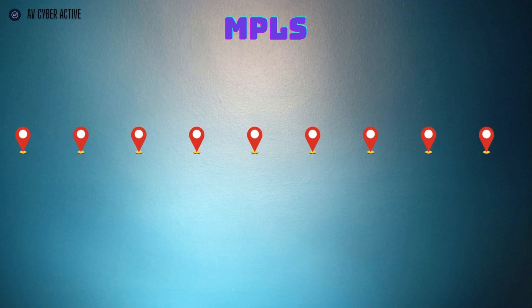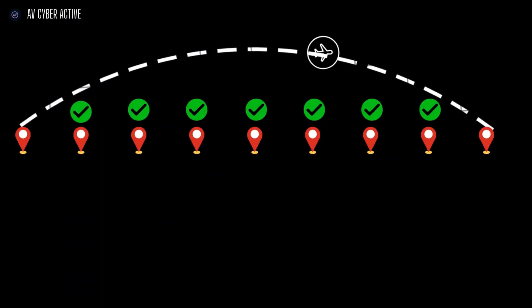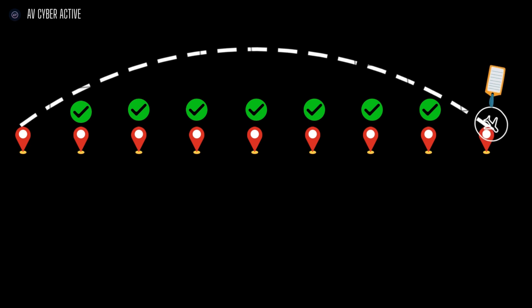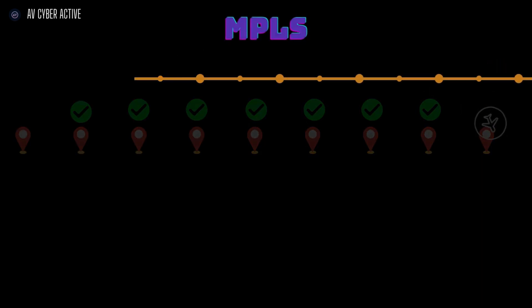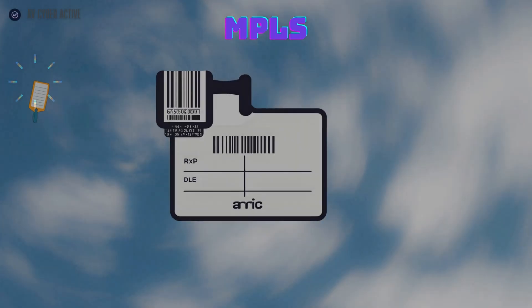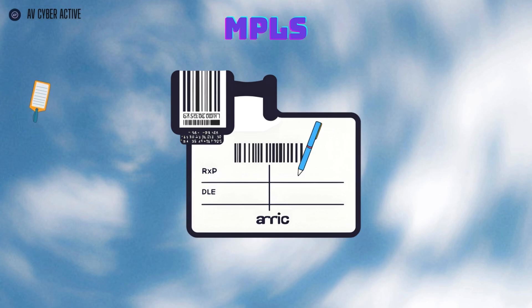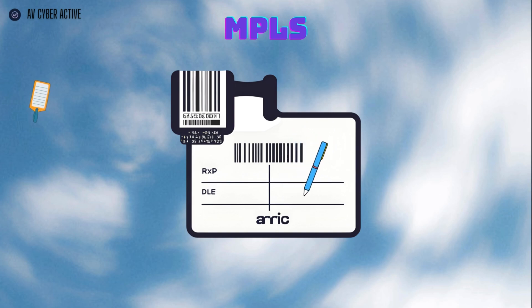So how does MPLS make this fast, direct path? It's all about labels. When data enters an MPLS network, it's assigned a specific label at the start of its journey. This label is like a ticket that shows exactly where the data is headed and the path it'll take.